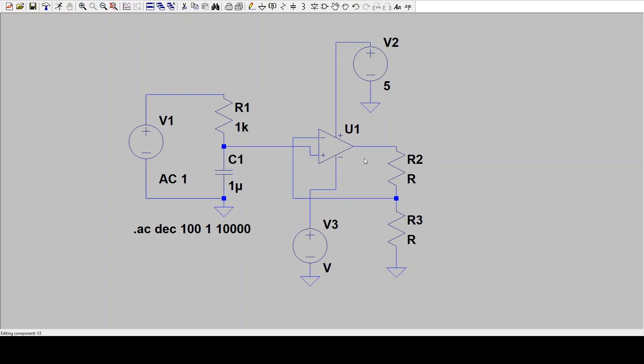I'll make something like a 1k and 100 ohms for a gain of 10. And now I can run my simulation again.